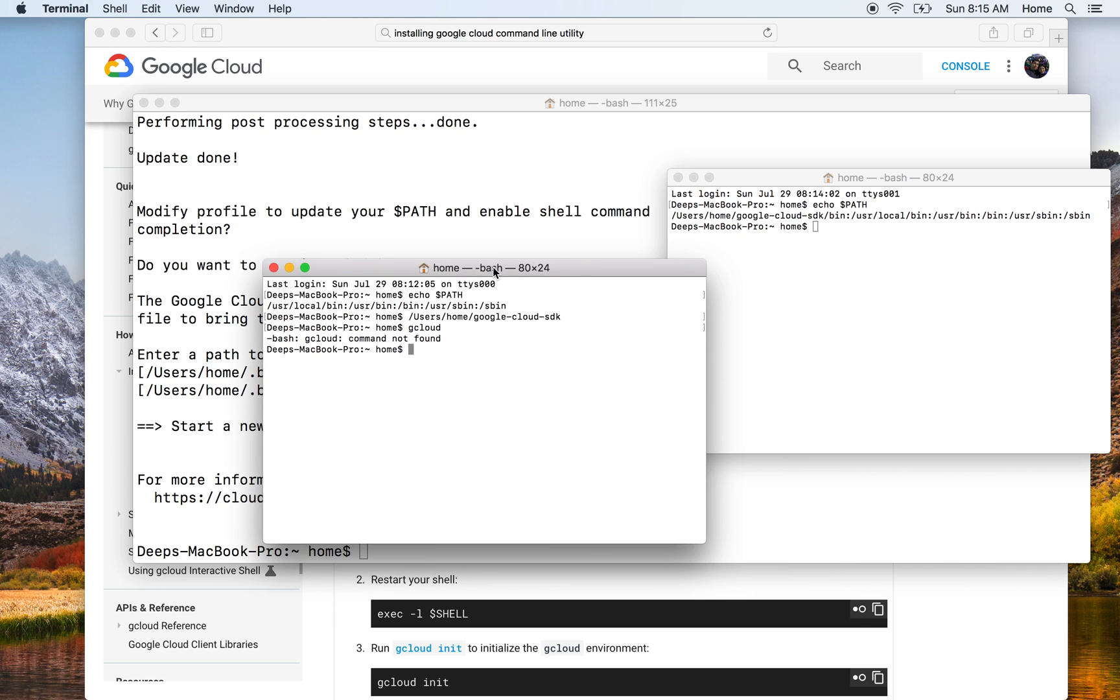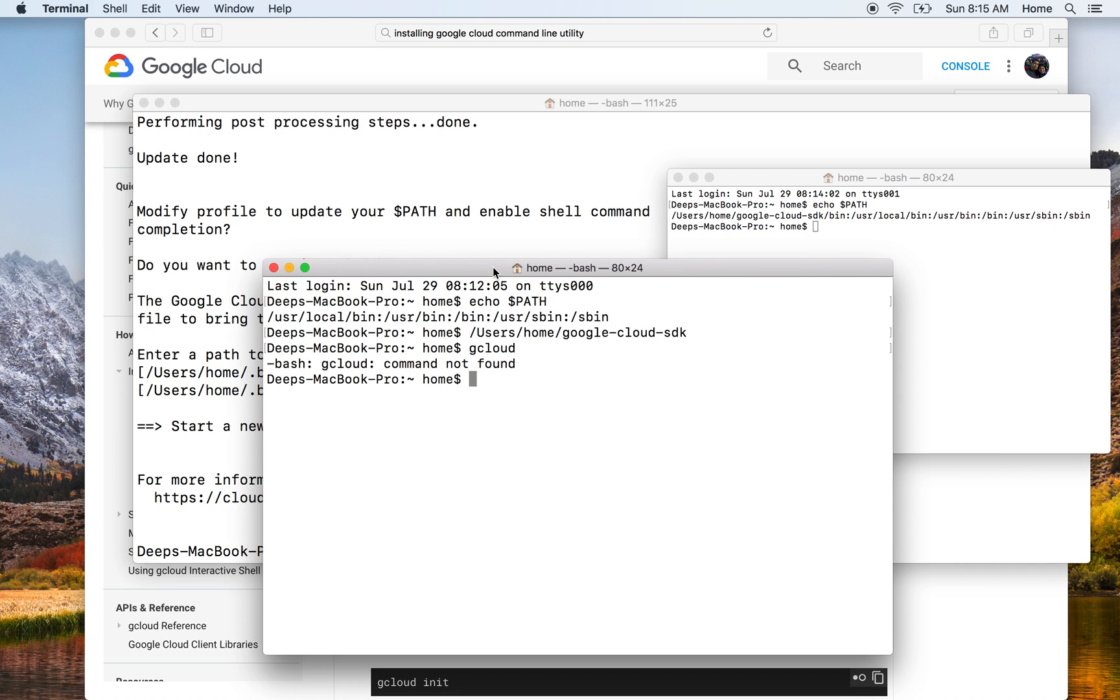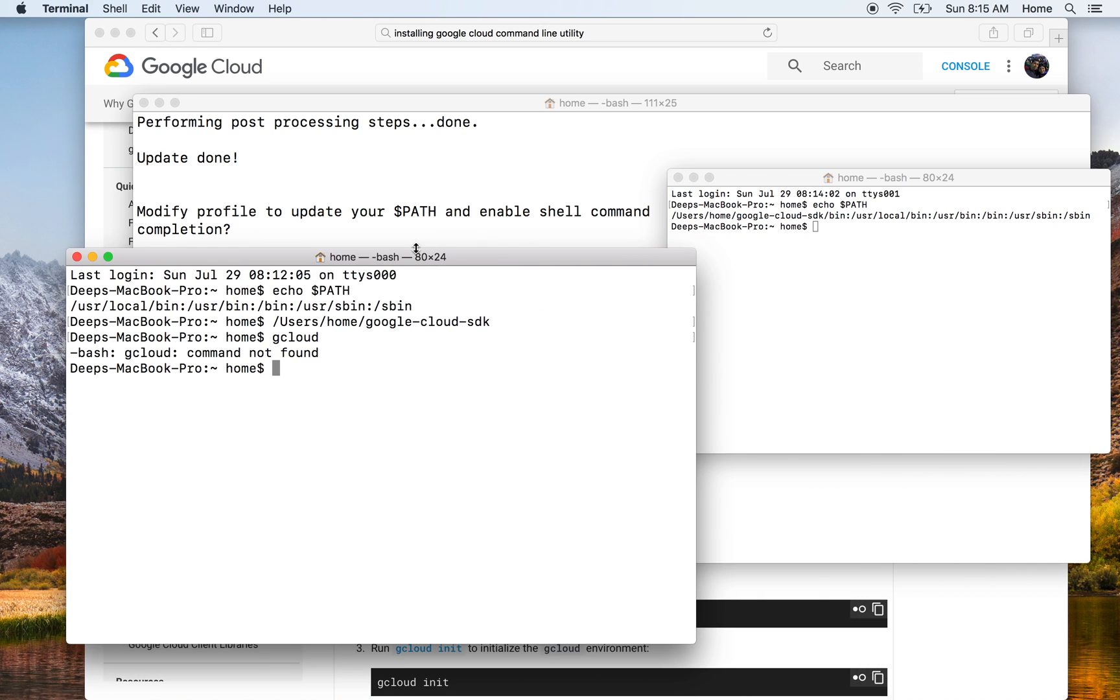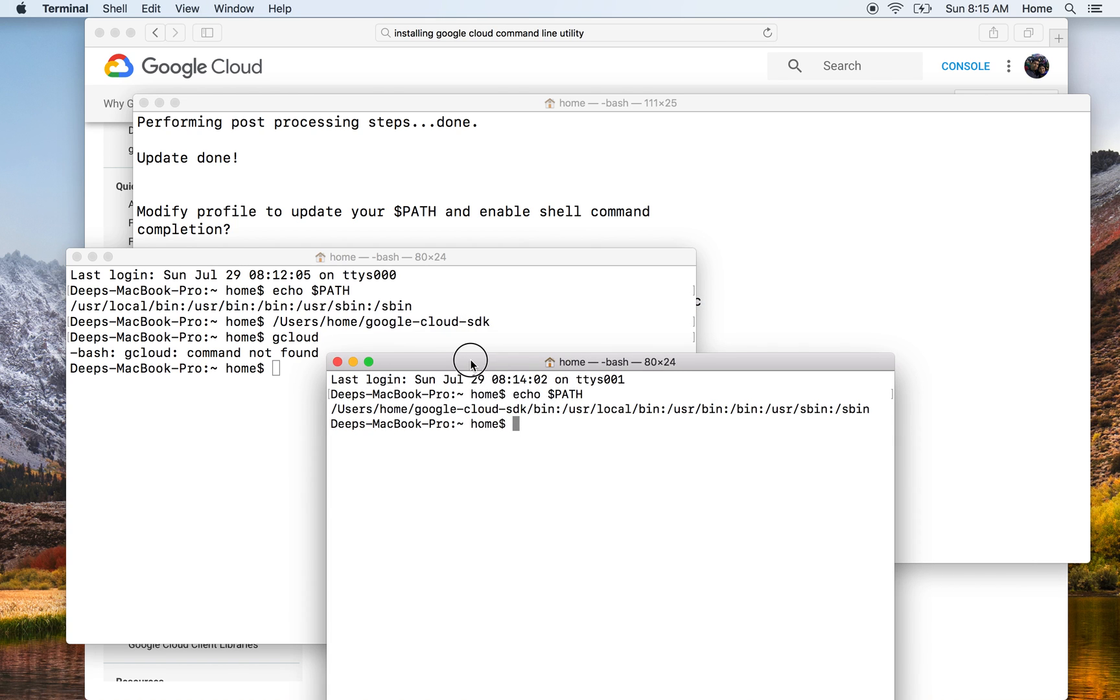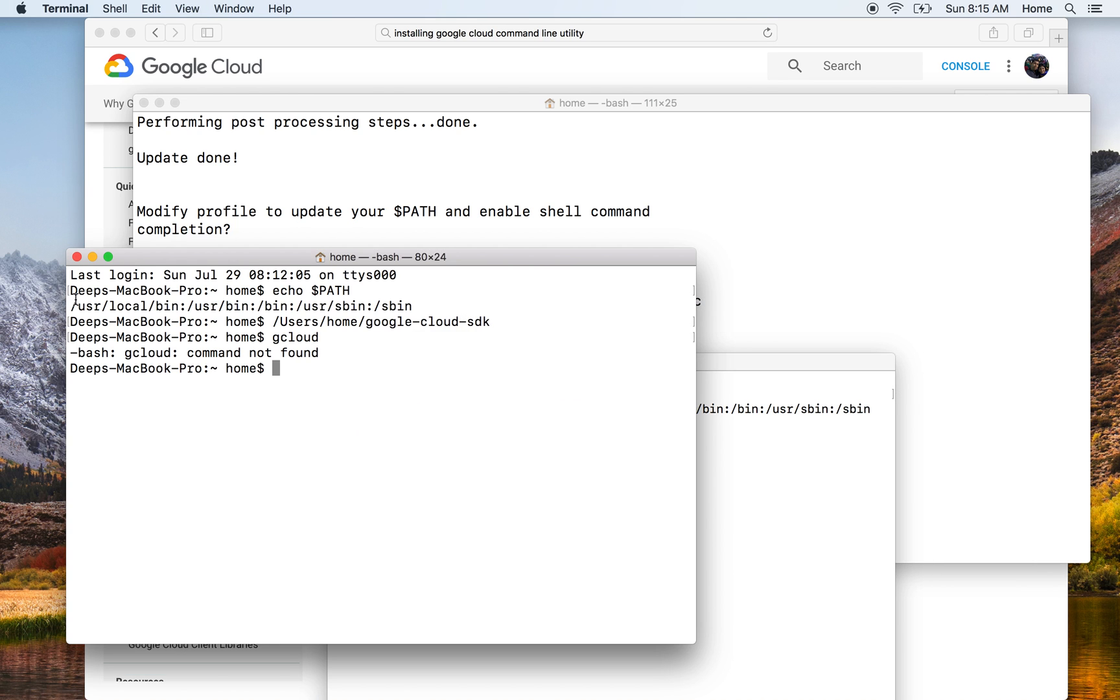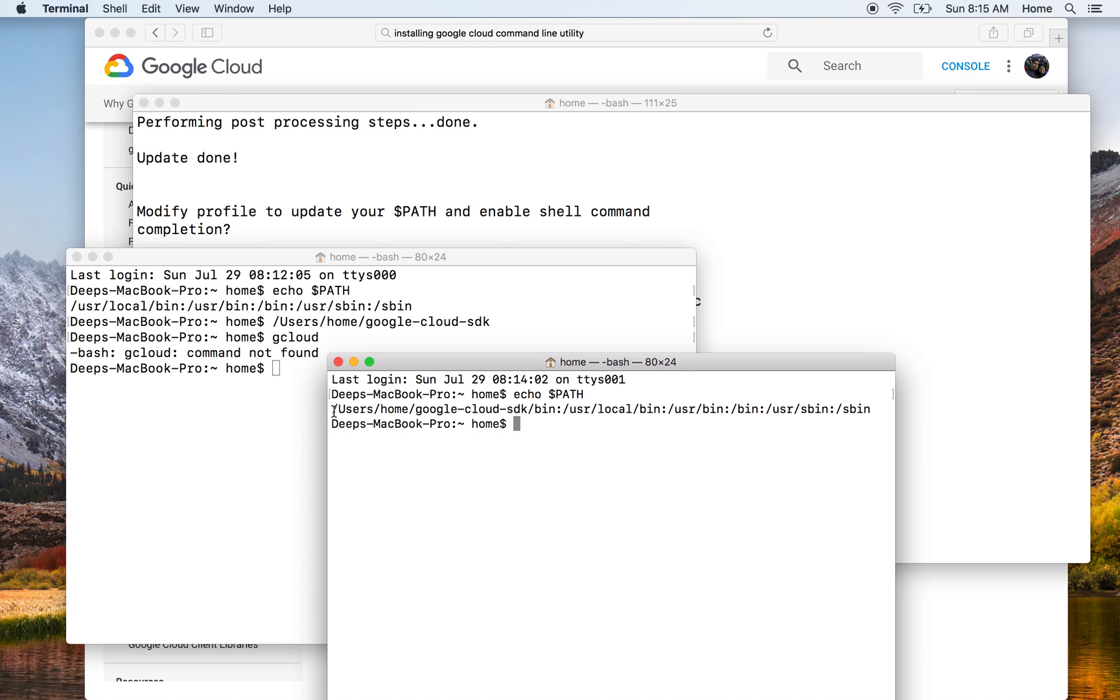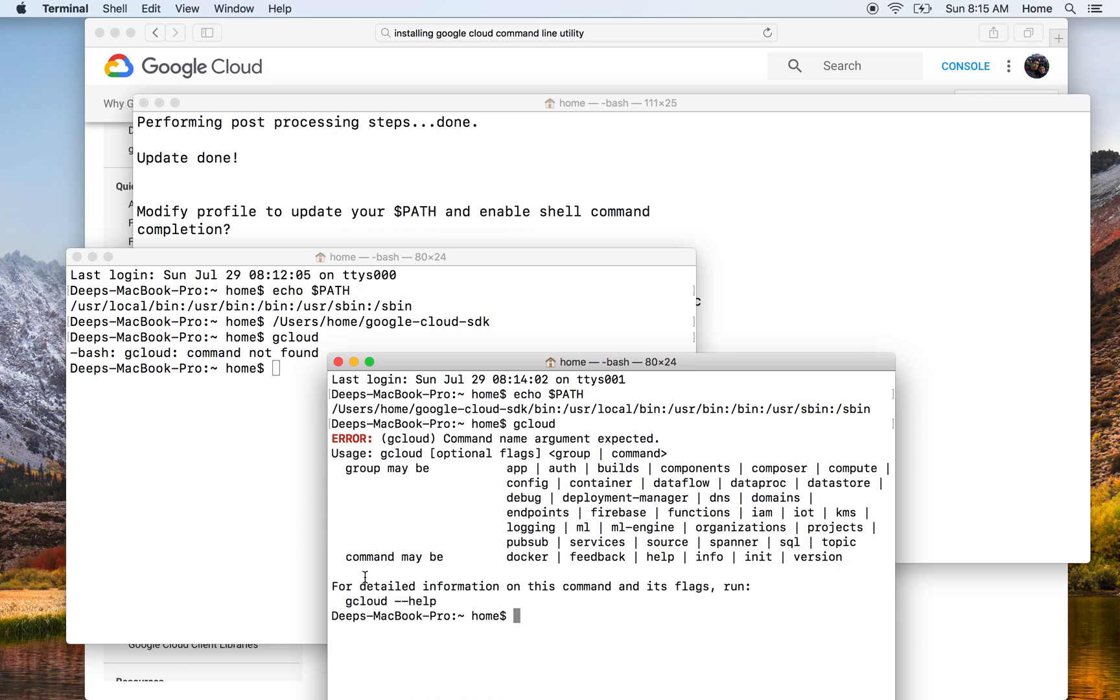Basically all it did is it just appended the path to the installation directory of google-cloud-sdk to my $PATH variable. So now when I run gcloud, it finds it - it no longer shows the error which is command not found.